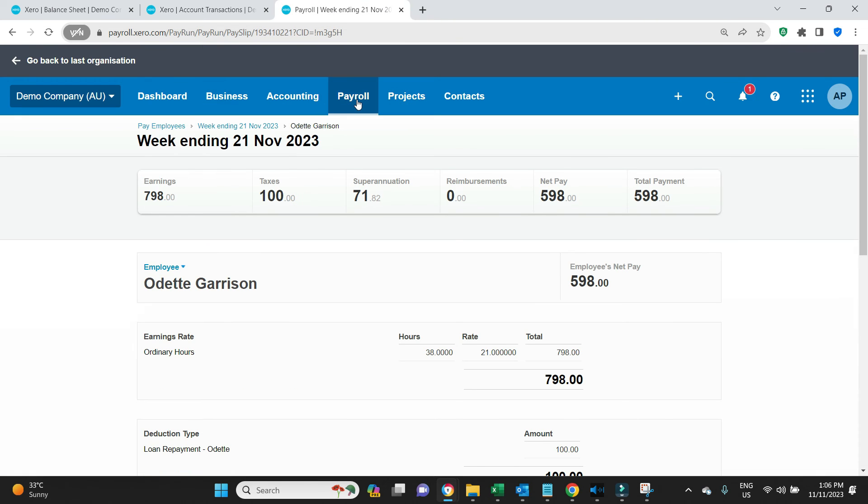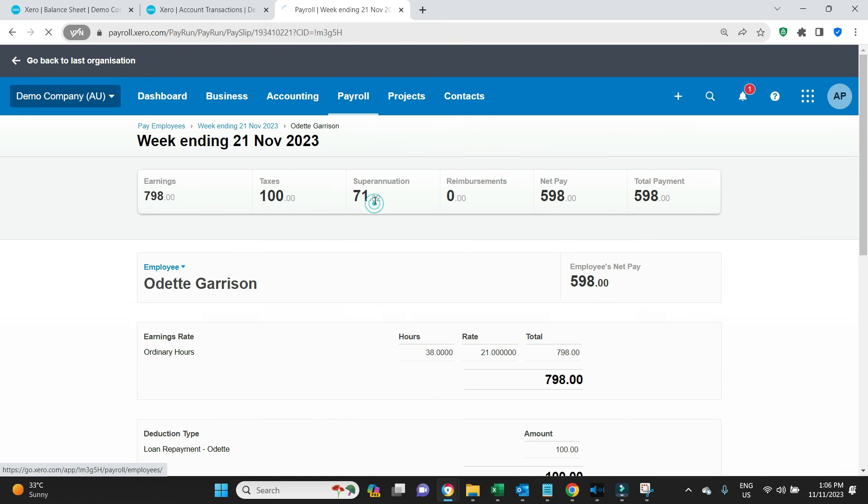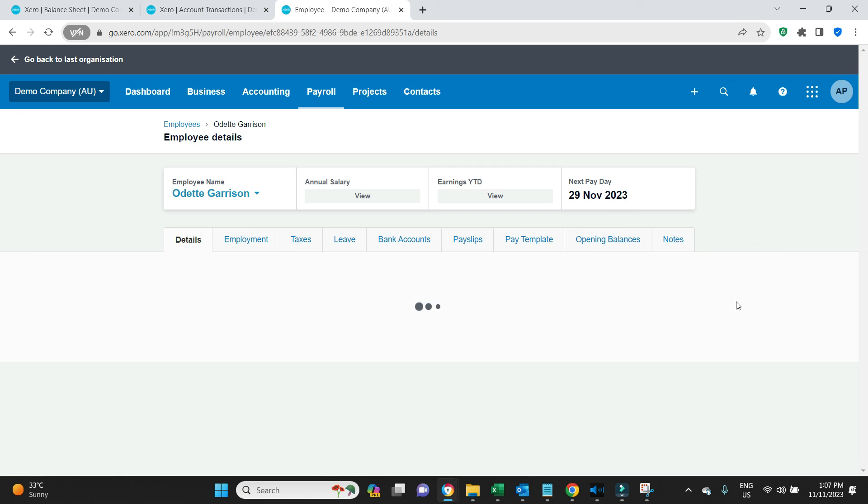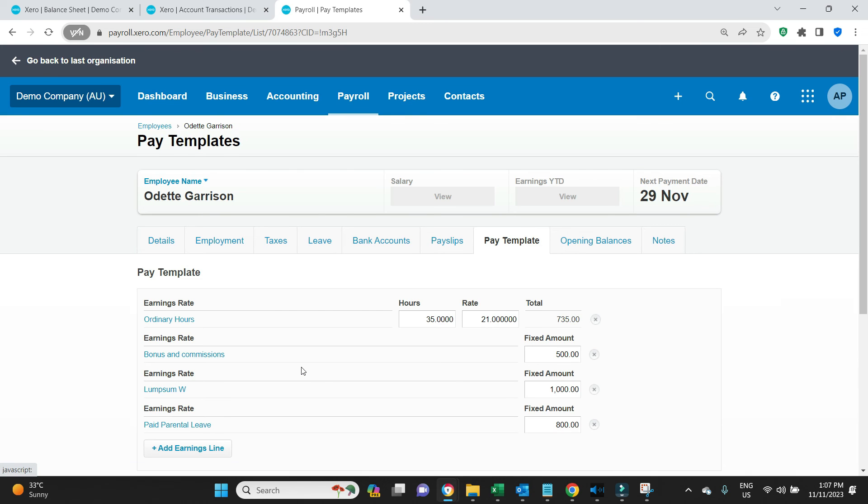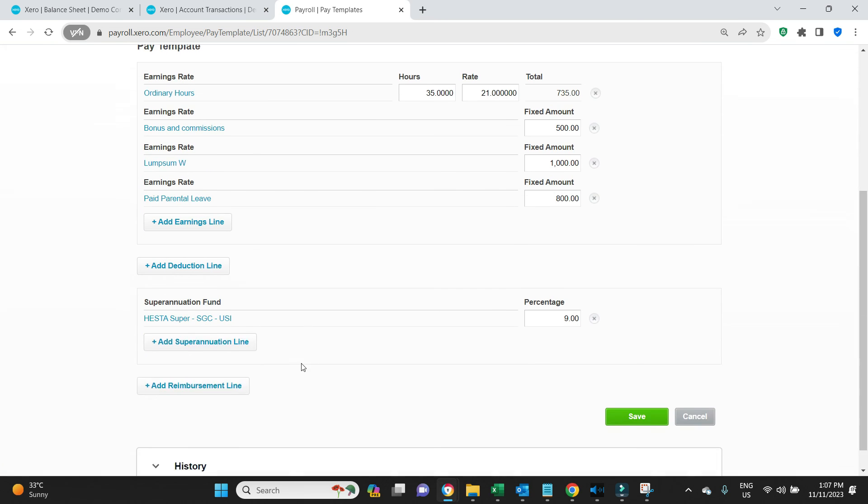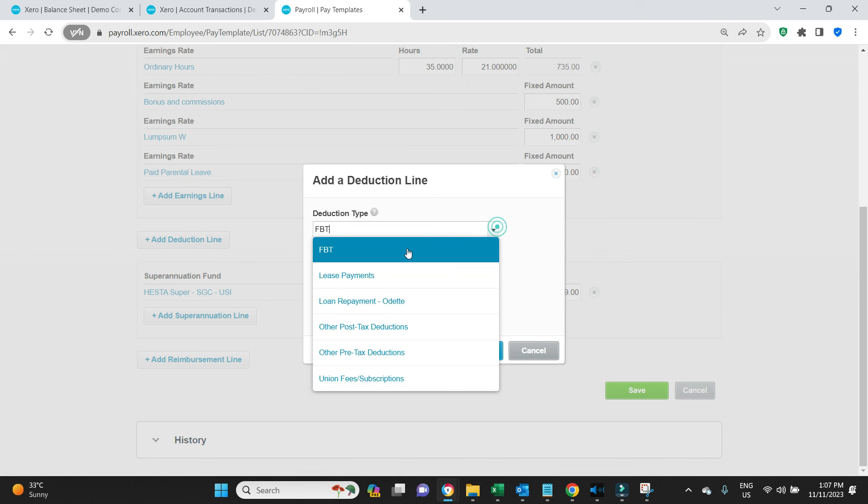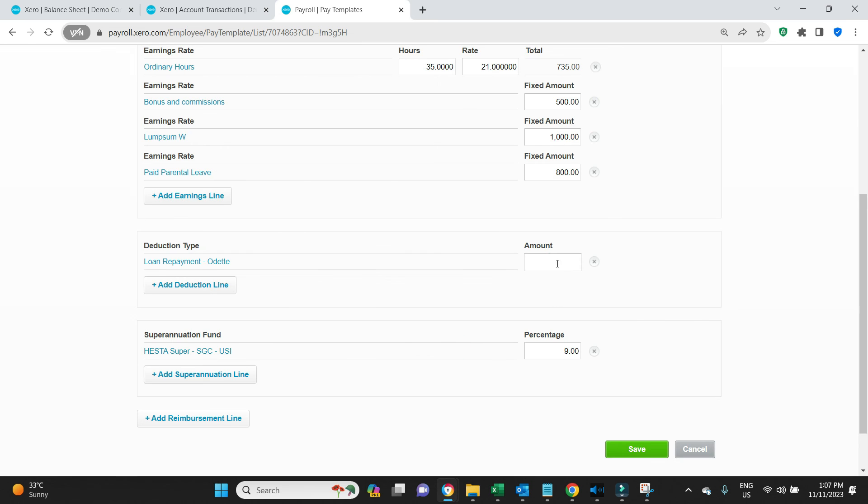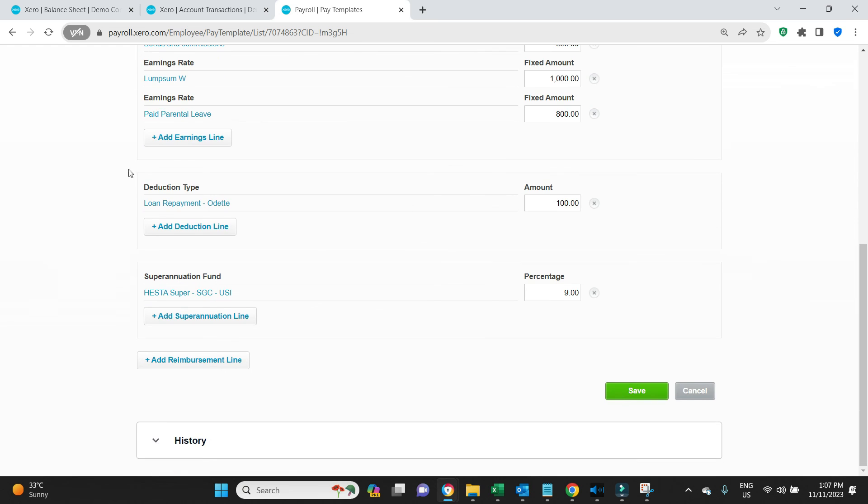Now because this is continuing for 44 weeks to get this 4400 down to zero, you might even want to update her pay template so I'll show you how to do that. We'll go Odette, pay template, add deduction, loan repayment Odette, fixed amount, OK, 100, save that. Now every time you do a pay run it's automatically going to bring up this 100 deduction.